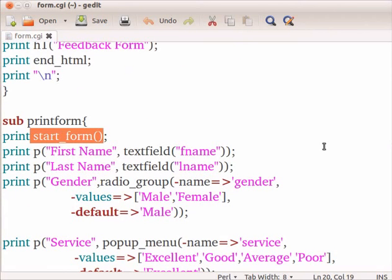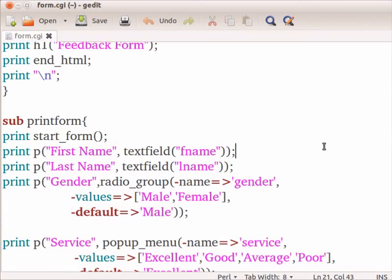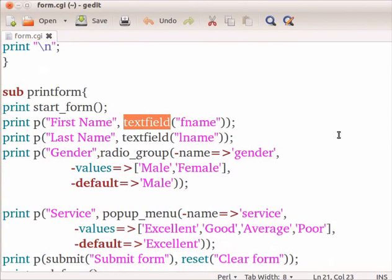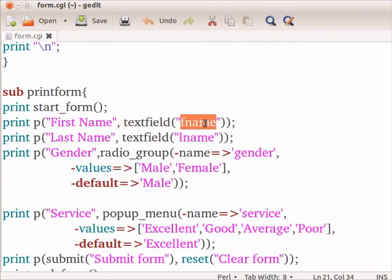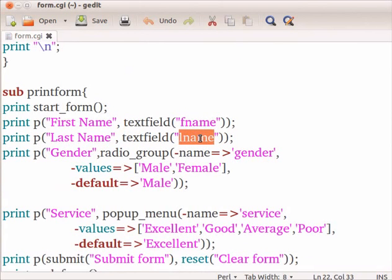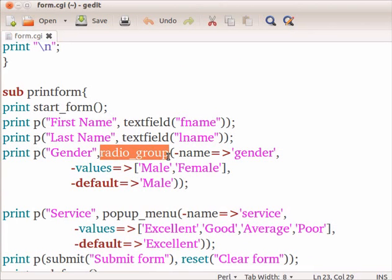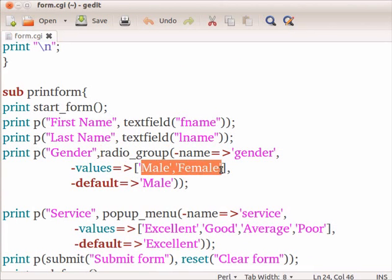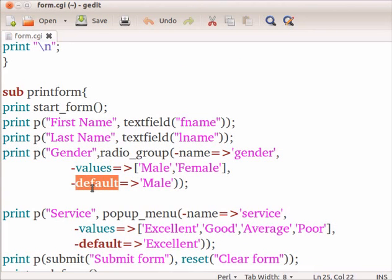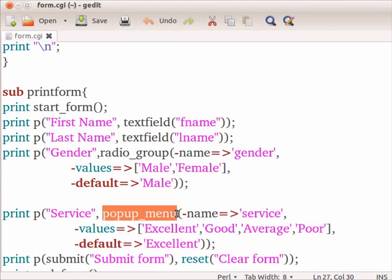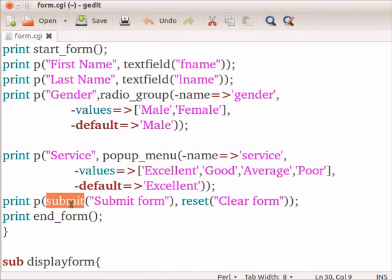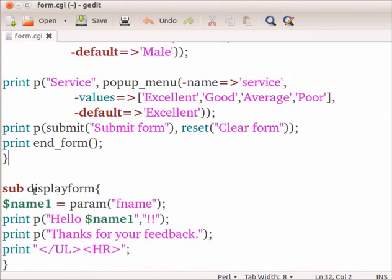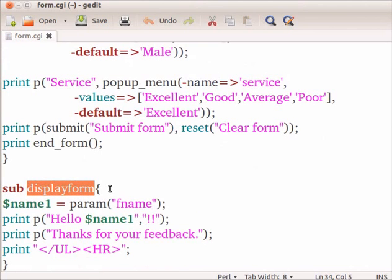Form field methods are very similar to the standard HTML tag methods. To create a text box in the form, textfield method is used with several parameters. Here, FName, LName are the names of the text box which gets the input from the user. Radio_group specifies the radio button with two options, male and female. This is denoted by the parameter -values. -default parameter indicates the default selection of the radio button. Popup_menu specifies the list box option. Submit button is used to submit the entered data to the URL provider. Clear button is used to clear the form.